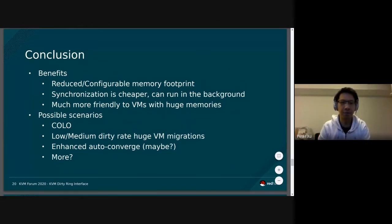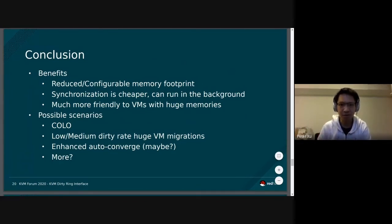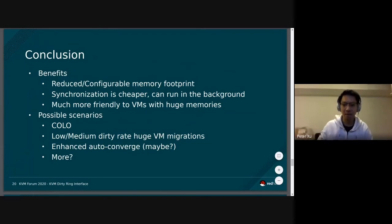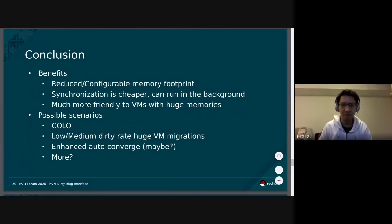In conclusion, KVM dirty ring provides quite a few benefits. It was initially introduced for COLO, but maybe we can find new scenarios we haven't imagined yet. It definitely reduces the memory footprint of the dirty tracking data structure, and synchronization is cheaper — it runs in the background reading some memory rather than heavy ioctls. It is definitely much more friendlier to huge VMs, with possible scenarios including not only COLO but many other use cases.